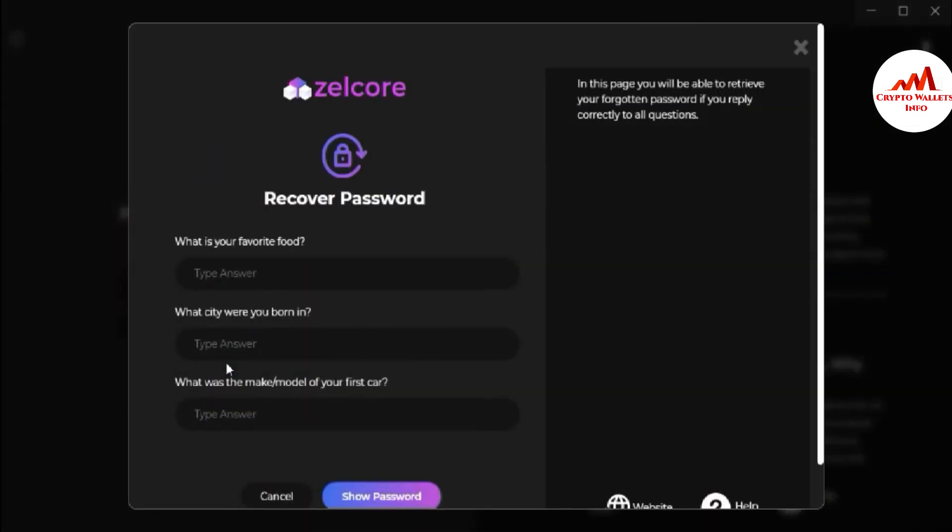When you click on it you can see here recover password. What is your favorite food? What city where you born in? What was the make model of your first car? I have selected these questions and answers when I created my account in Zilcore wallet. So I hope you also remember your questions and answers.